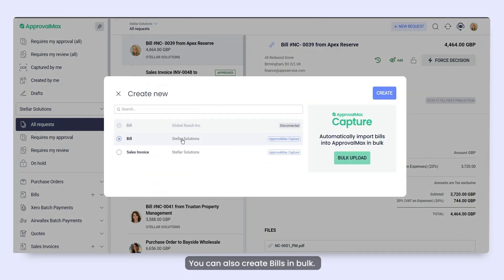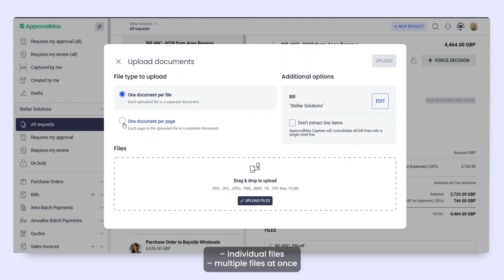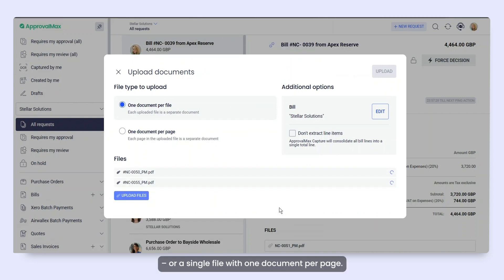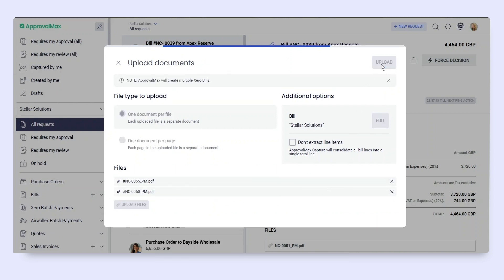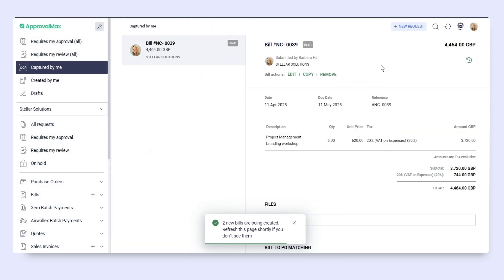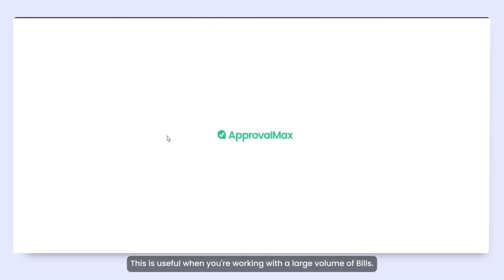You can also create bills in bulk. Choose from individual files, multiple files at once, or a single file with one document per page. This is useful when you're working with a large volume of bills.